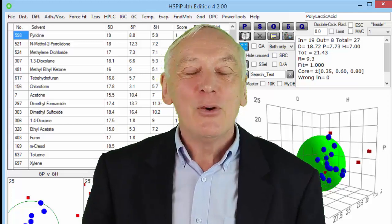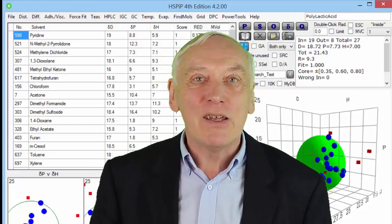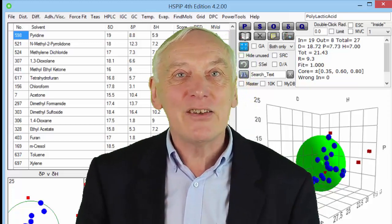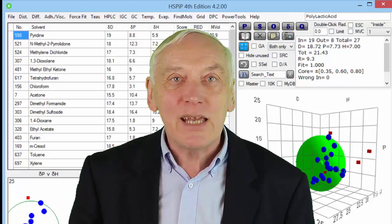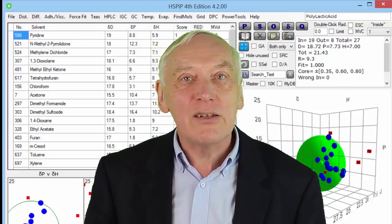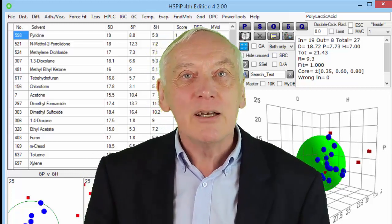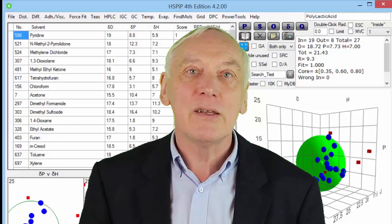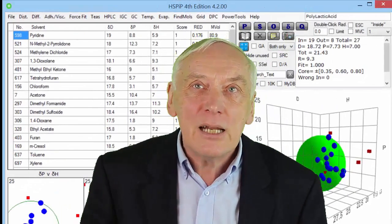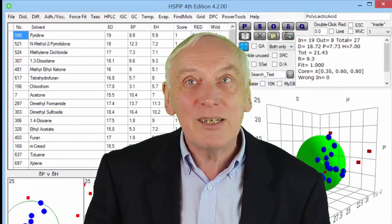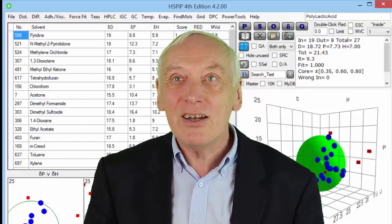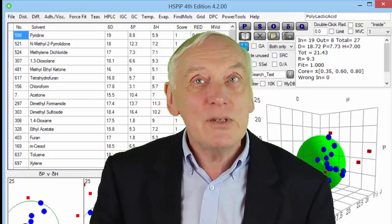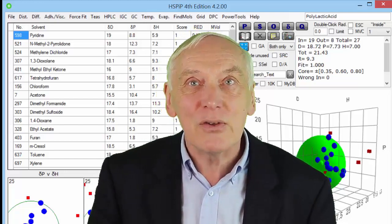Hello, I am Professor Stephen Abbott and in this series I will be using HSPIP to illustrate some of the power of Hansen solubility parameters. In this clip we will look at what Hansen solubility parameters are and look at the values for some typical molecules.